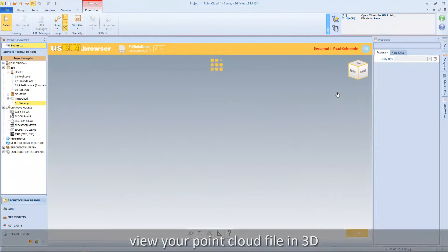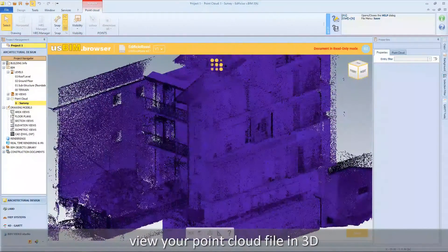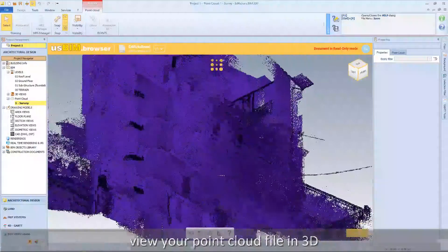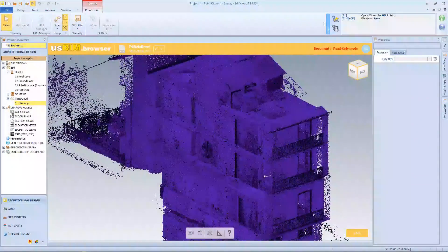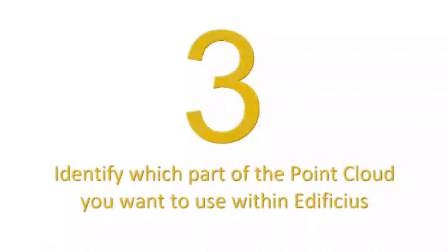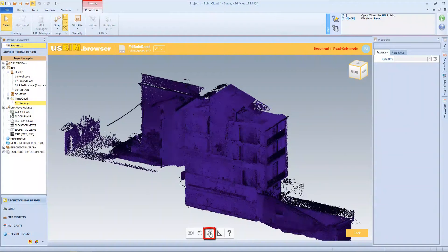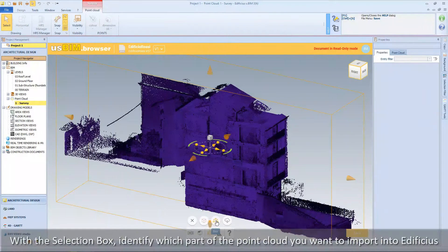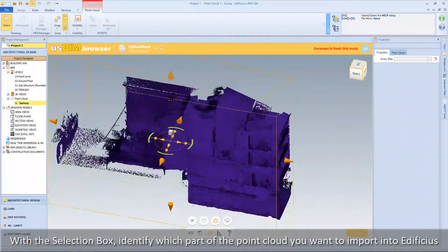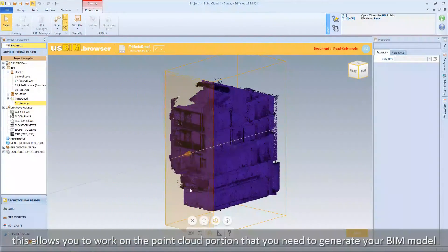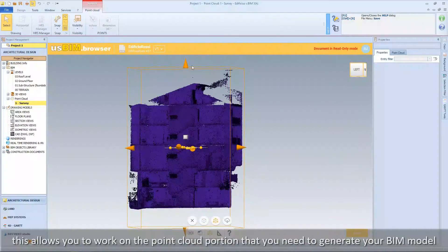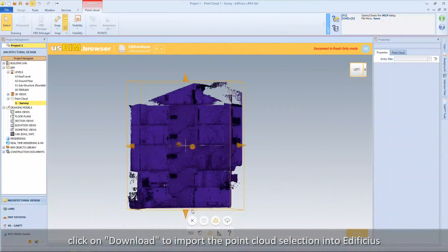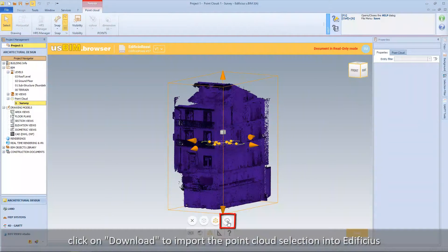View your point cloud file in 3D. With the selection box, identify which part of the point cloud you want to import into Edificius. This allows you to work only on the portion of the point cloud that you need to generate your BIM model. Click on download to import the point cloud selection into Edificius.